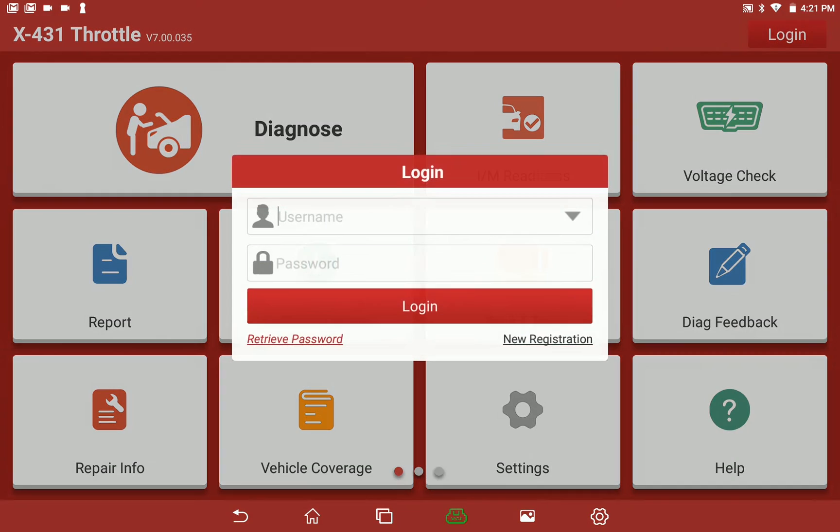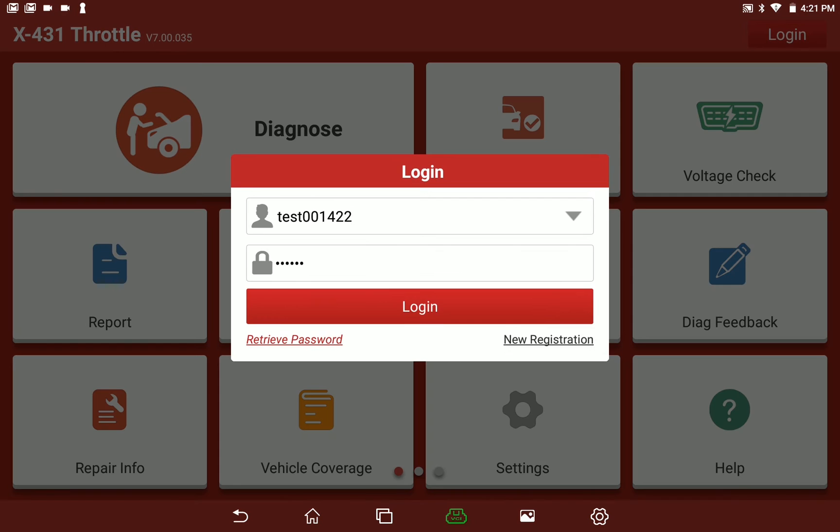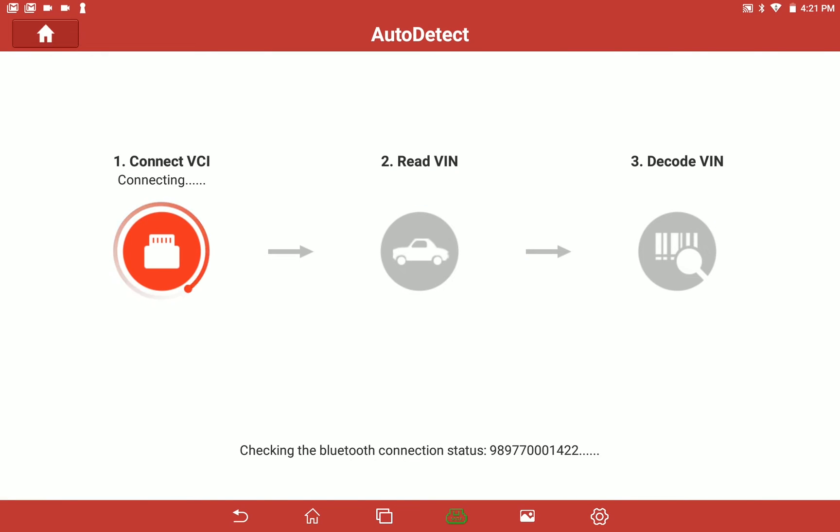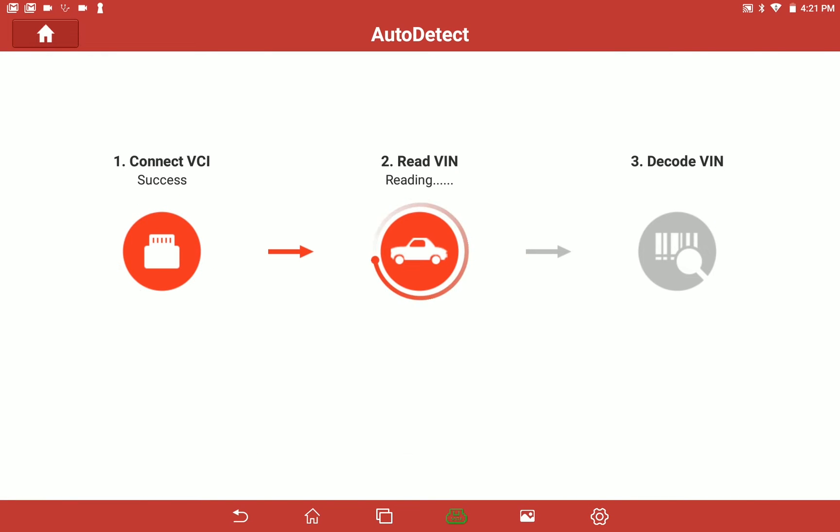Establish a connection with your Launch scan tool to the vehicle via AutoVIN detection or the manual Chrysler configuration tab.